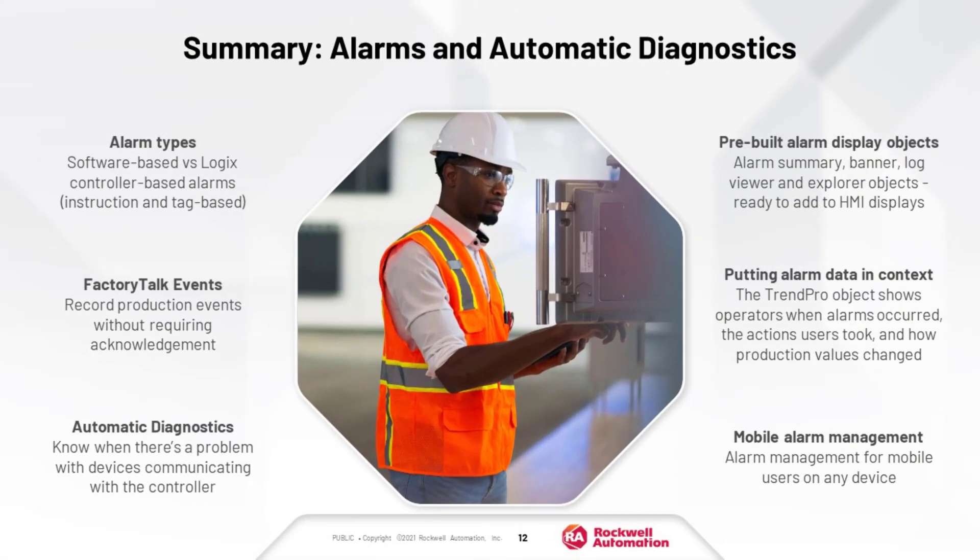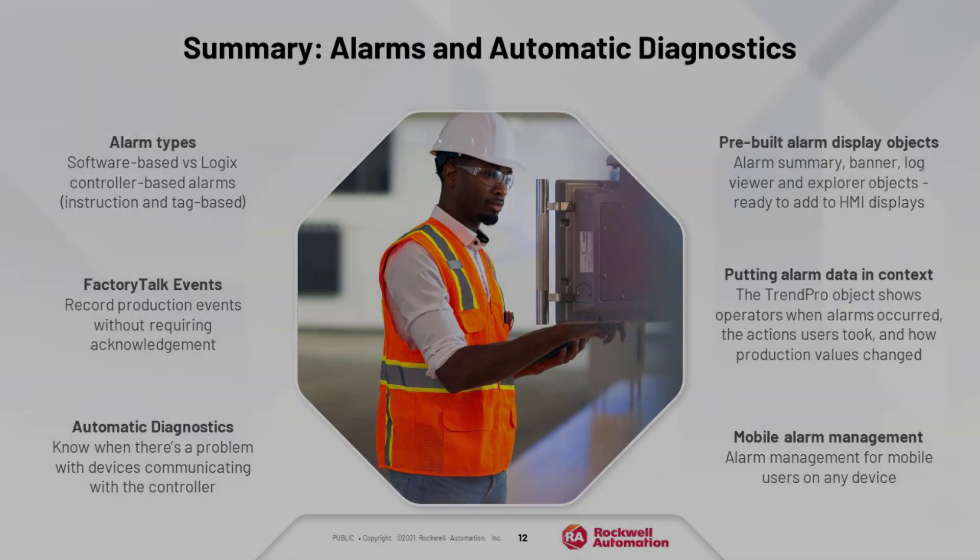So when you choose to integrate Logix-based alarms, events, and automatic diagnostics with FactoryTalk View SE and the FactoryTalk Services platform, you get world-class performance. And you get the information you need when and wherever you need it, enabling you to make the timely and critical decisions necessary to take your production environment to the next level. Thanks for watching.